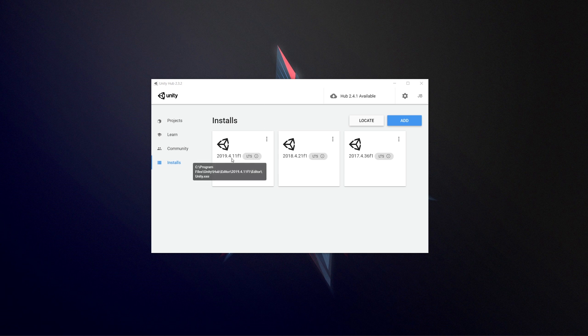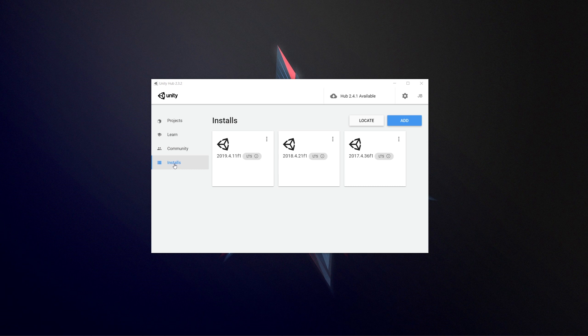2019.4.11 is currently the long-term support version and if you install that in Unity Hub you can just click installs.